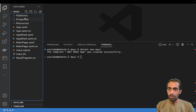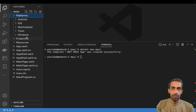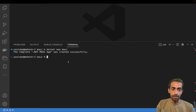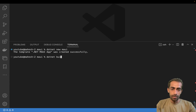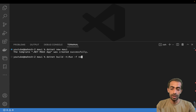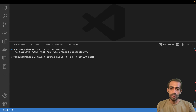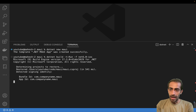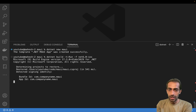The project is created and you can see all the platform folders it generated. We can now proceed with building using the command: dotnet build -t:Run -f net6.0-ios. This targets iOS. Make sure the Xcode path is set up correctly or it won't work.